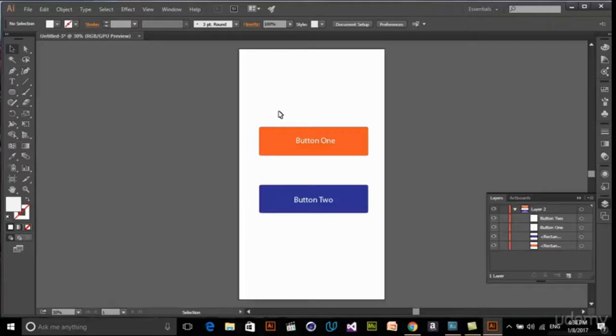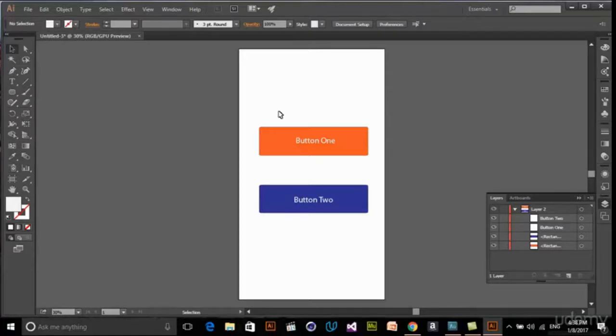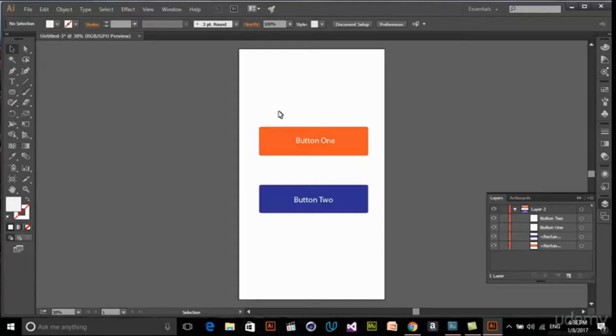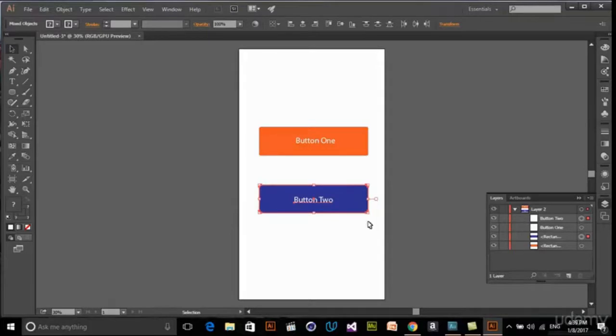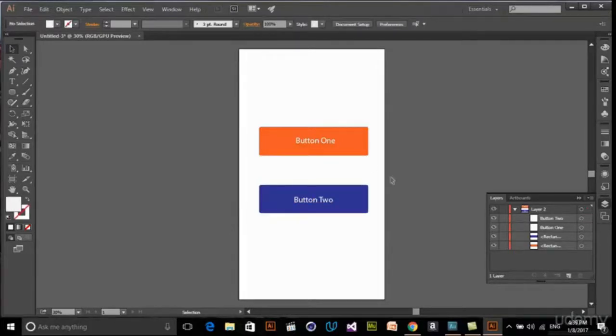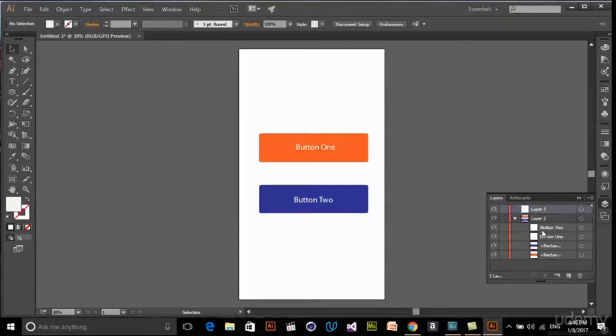I'm using a script called multi-exporter that you can download in the project area of this class. It's completely free and you can use it inside Illustrator. The first thing I want to do is put these shapes into different layers. I'm just creating a new layer, maybe this button two, button one.